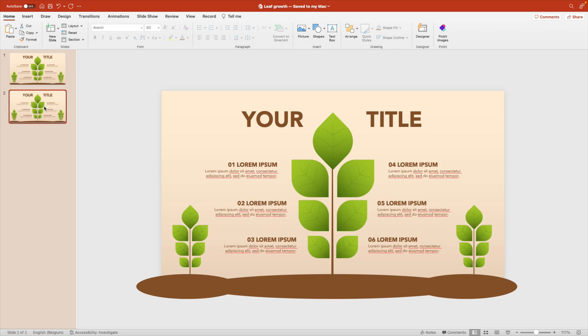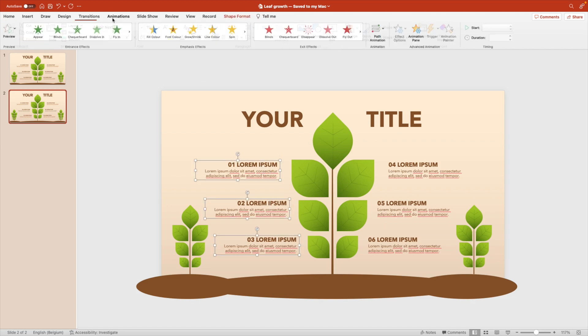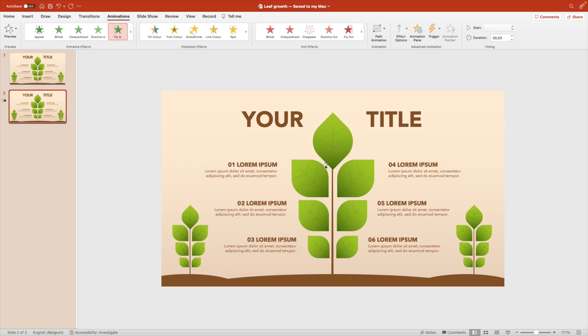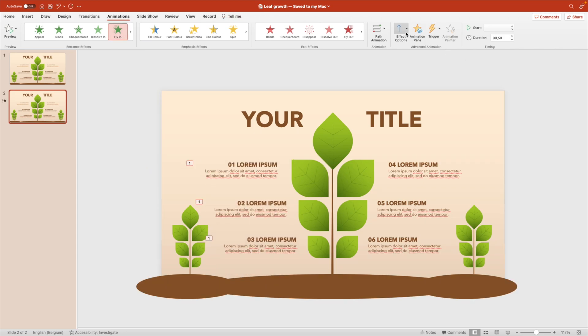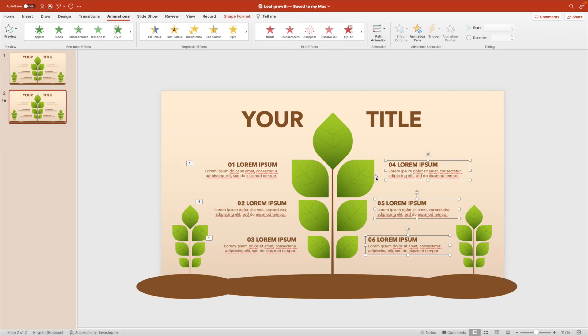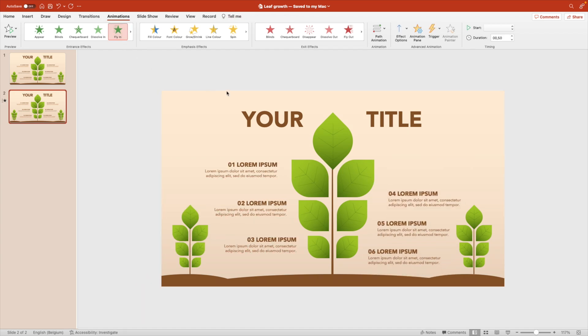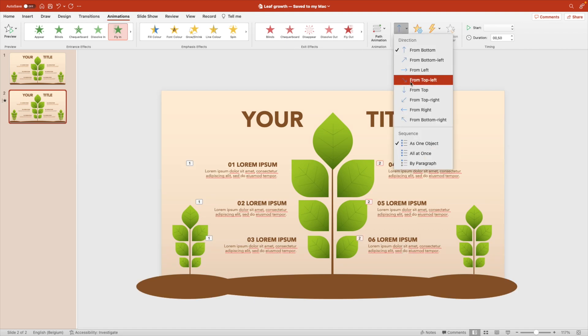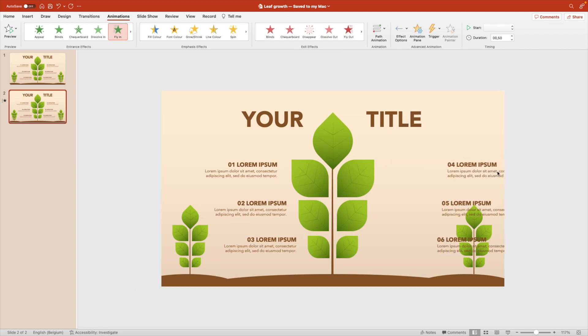For that, let's duplicate the slide and we're going to animate the text on the left. Animations fly in effect from the left to change the direction from left flies in and let's do the same for the text on the right fly in effect. But this case we come from the right.